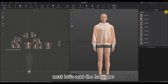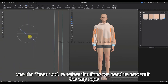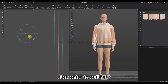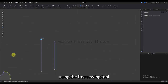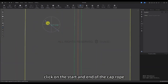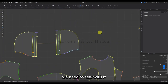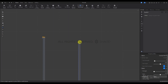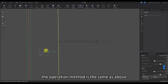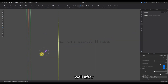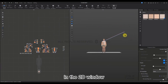Next we're going to add the hat rope. Before adding, use the Trace tool to select the lines we need to sew with the cap rope. Click Enter to outline it. Then use the Free Sewing tool — click on the start and end of the cap rope, then click on the start and end of the line we need to sew it with. Let's do the other side using the same method. After you're done sewing, use the Select Move tool. In the 2D window, box-select the two cap rope patterns.